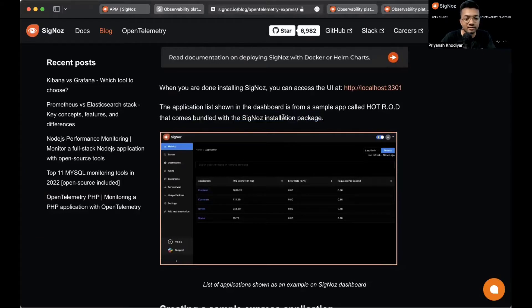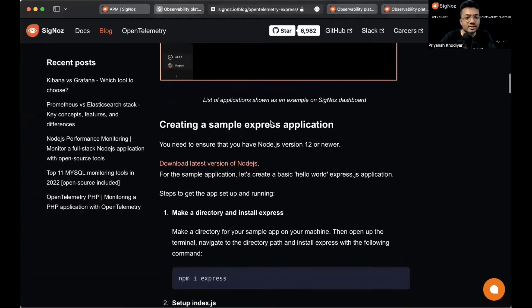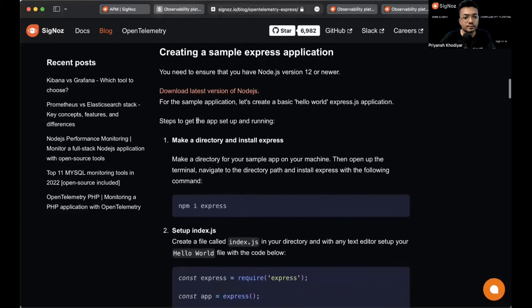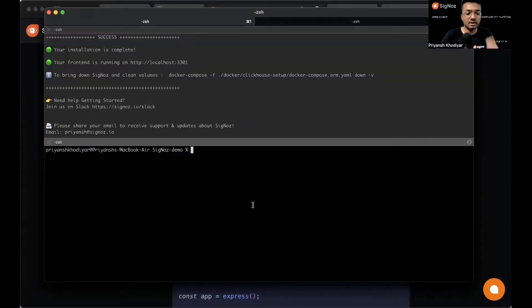Let's create a sample Express application. For that you need to have Node.js version 12 or newer. Make a directory and install Express.